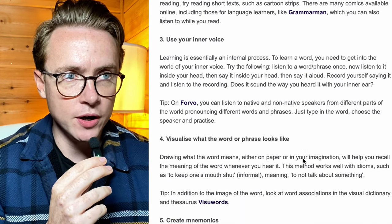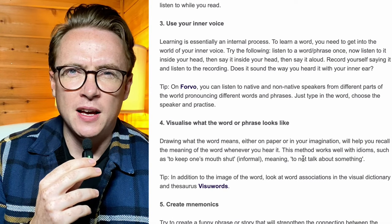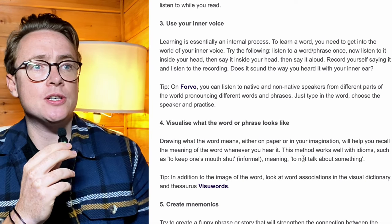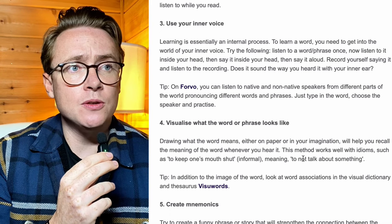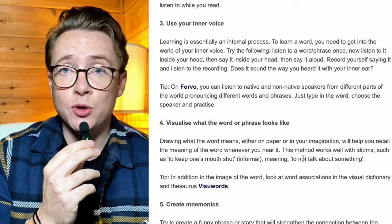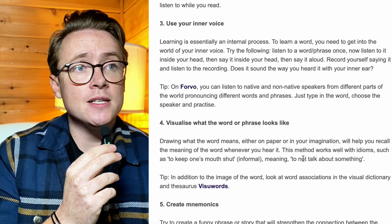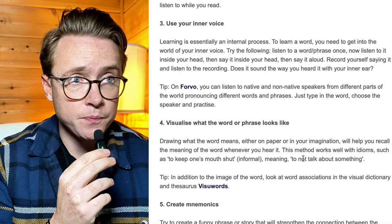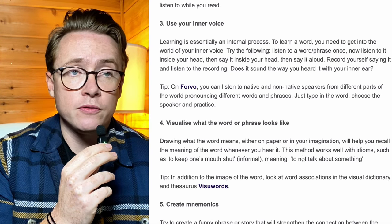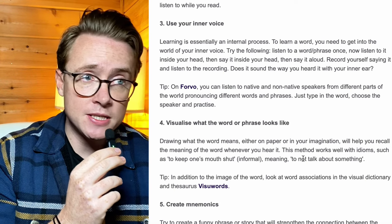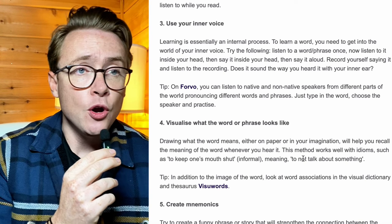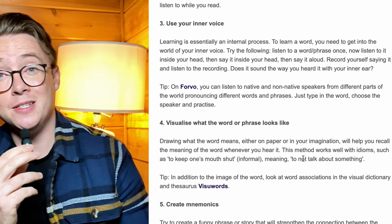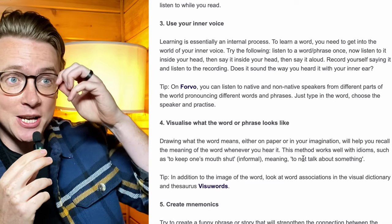Number three — I like this one: use your inner voice. 'Learning is essentially an internal process. To learn a word, you need to get into the world of your inner voice. Try the following: listen to a word or phrase once. Now listen to it inside your head. Then say it inside your head. Then say it aloud. Record yourself saying it and listen to the recording. Does it sound the way you heard it with your inner ear?' This is a really well-written article and a fantastic suggestion. Let's say you take a new word — let's take babble. Say babble out loud. Let's use it in a sentence: I like to babble. Now say the word in your head. Now say that sentence in your head. Now say the sentence out loud: I like to babble. Now record yourself. That is the process.